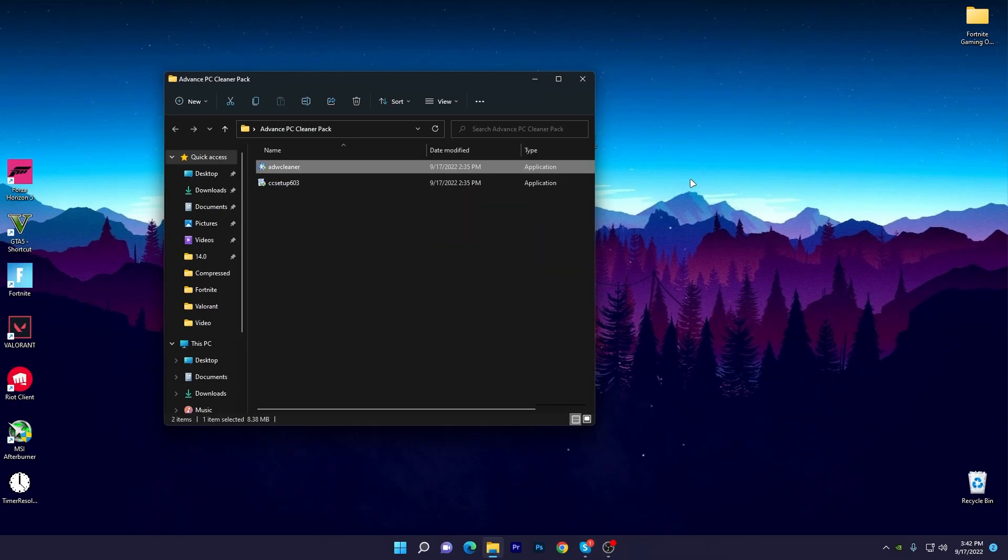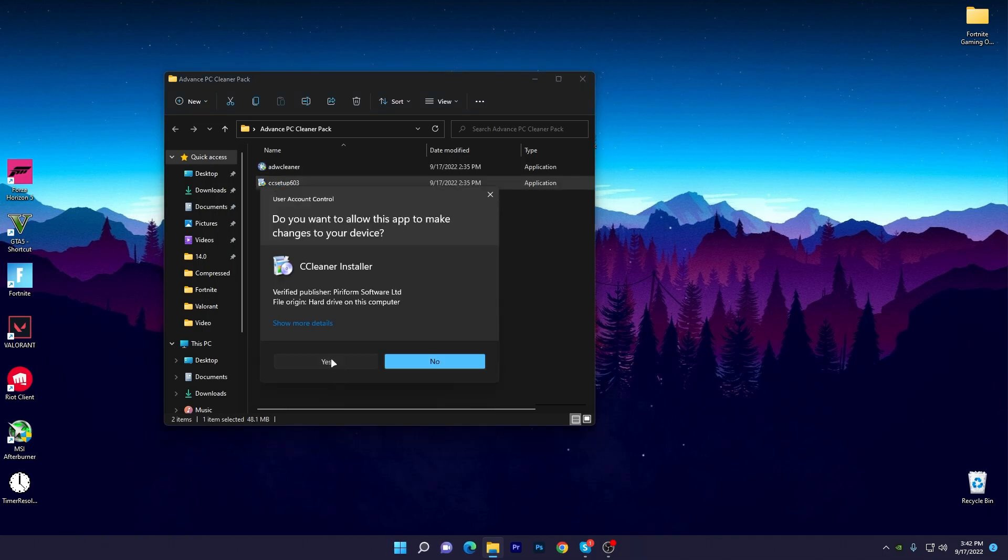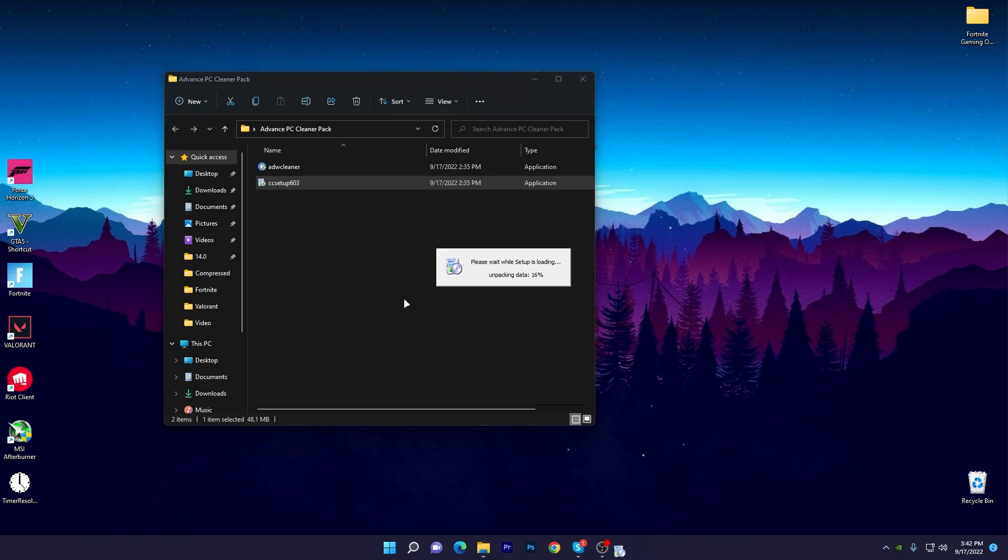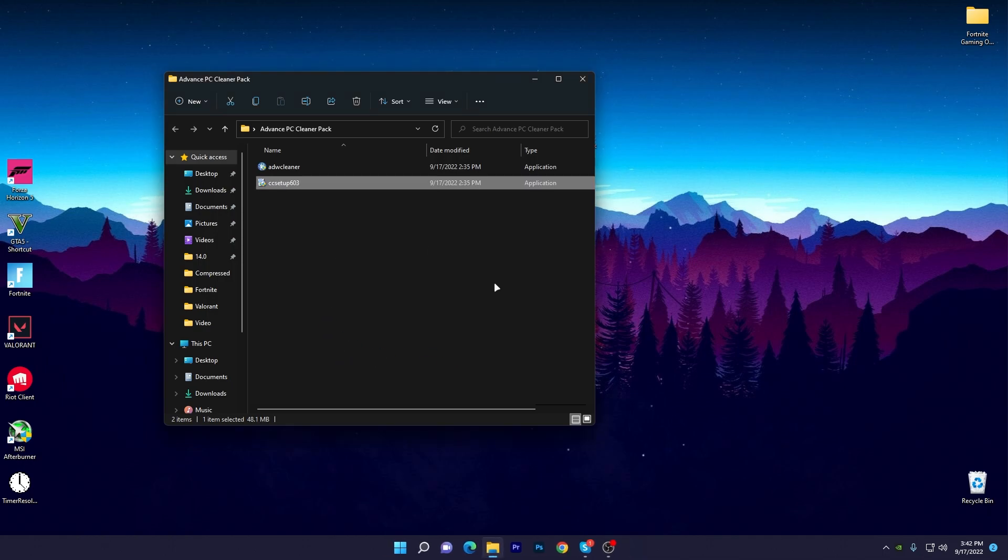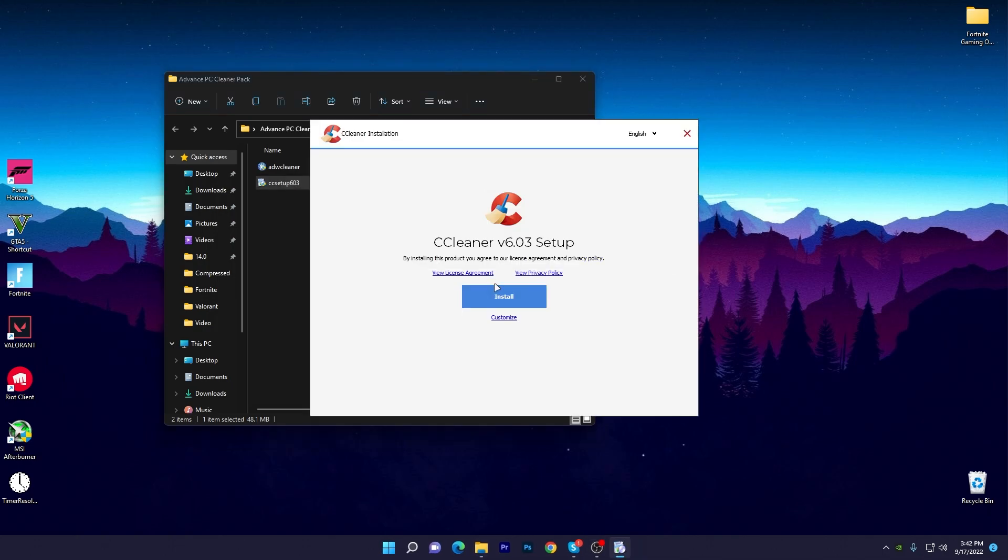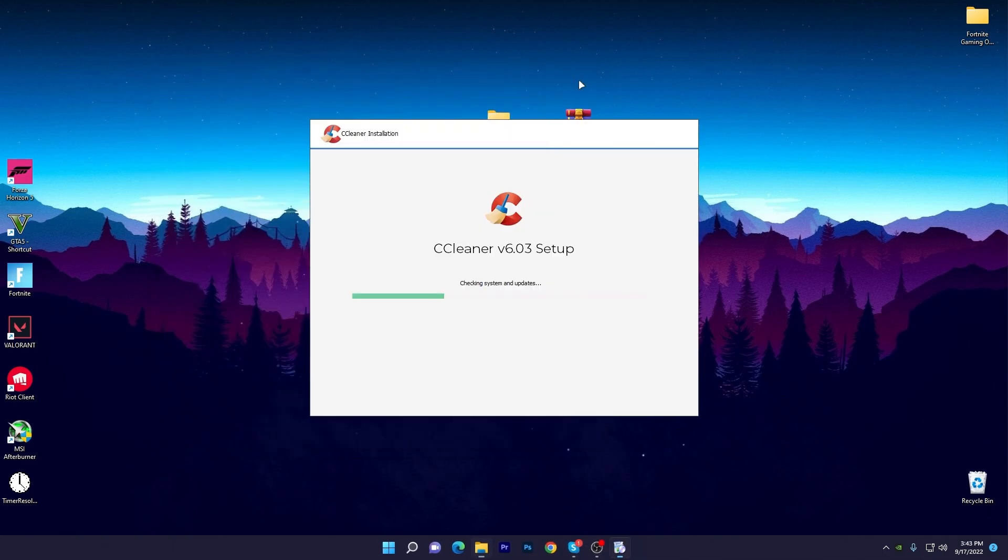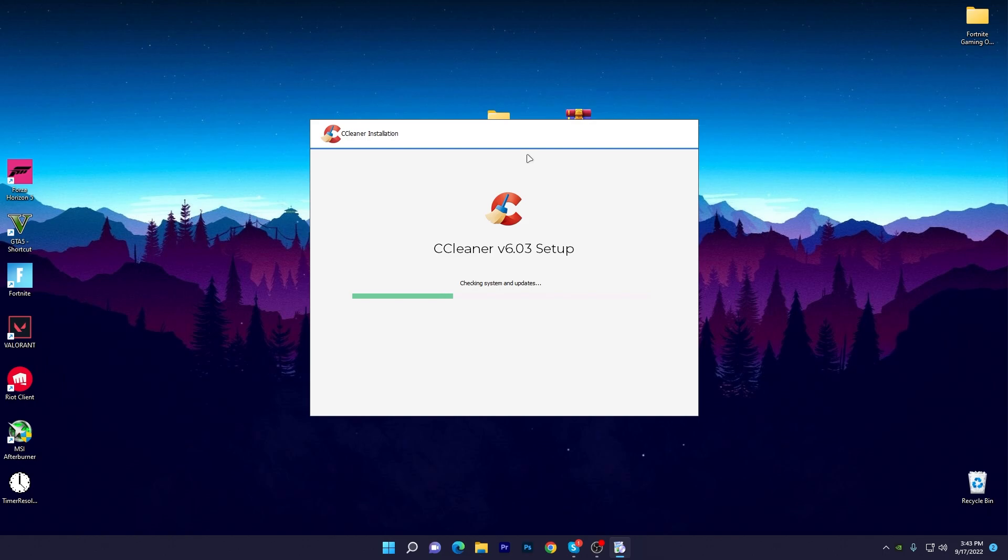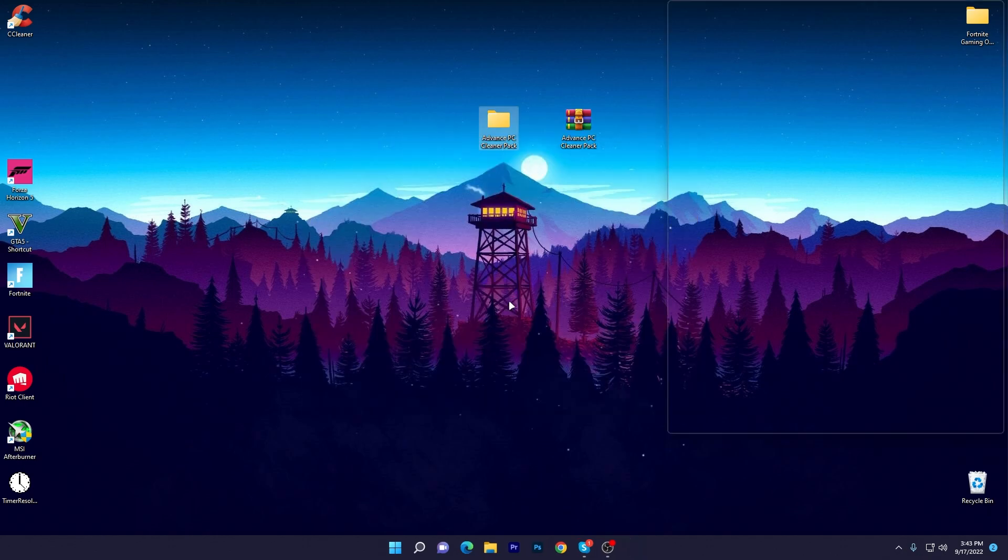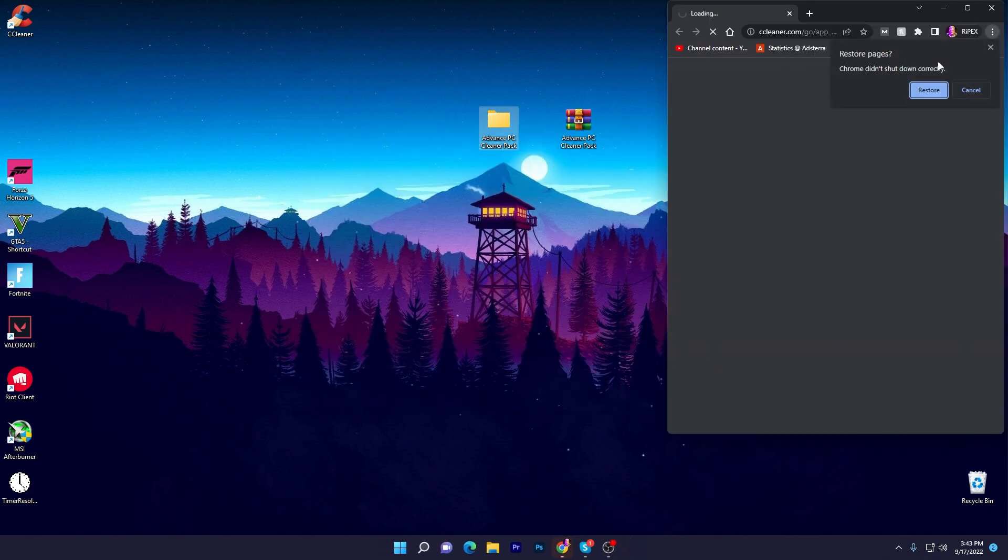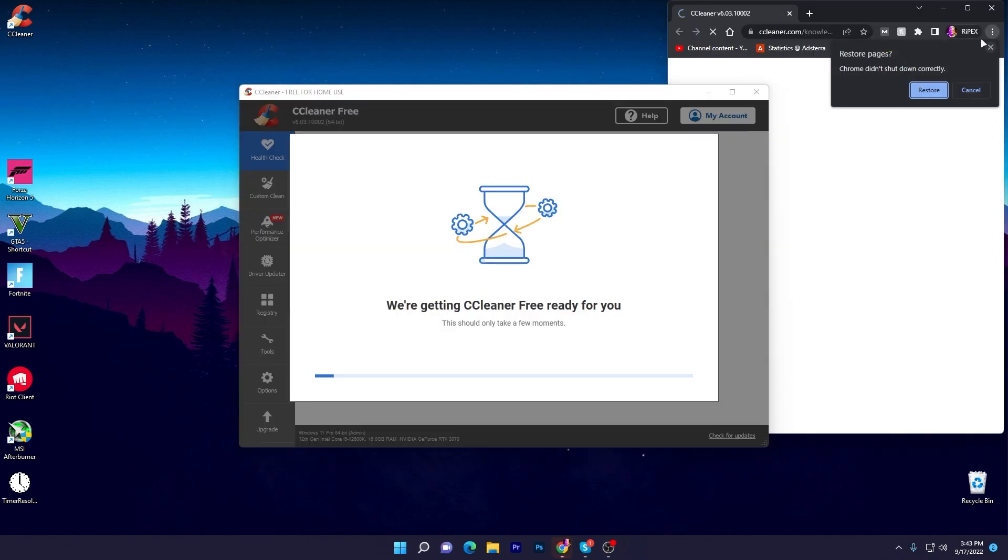Now let's go to our next file for deleting all of the temporary and junk data from our PC. Double click, click yes, and install CCleaner on your PC so we can clean all of the temporary and junk files. Click on the Install button and it will take a few seconds to install this software. Once it's done, click on the Clean Now or Run button.